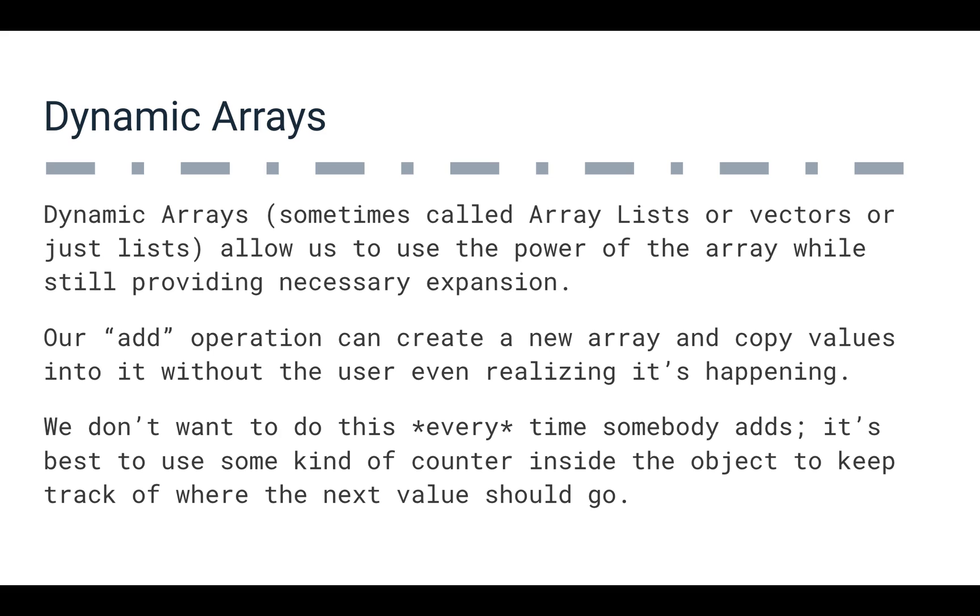So dynamic arrays, sometimes you'll hear them called array lists or vectors or just lists. They allow us to use the simplicity of arrays, the real power of the array, getting that big O of constant time access and big O of constant time setting of values while still providing expansion so that they're not limited by a particular size.